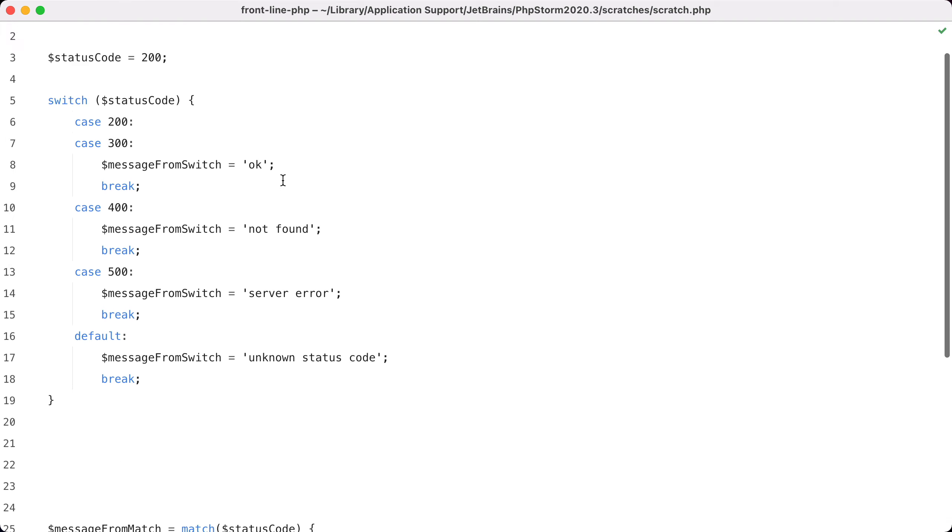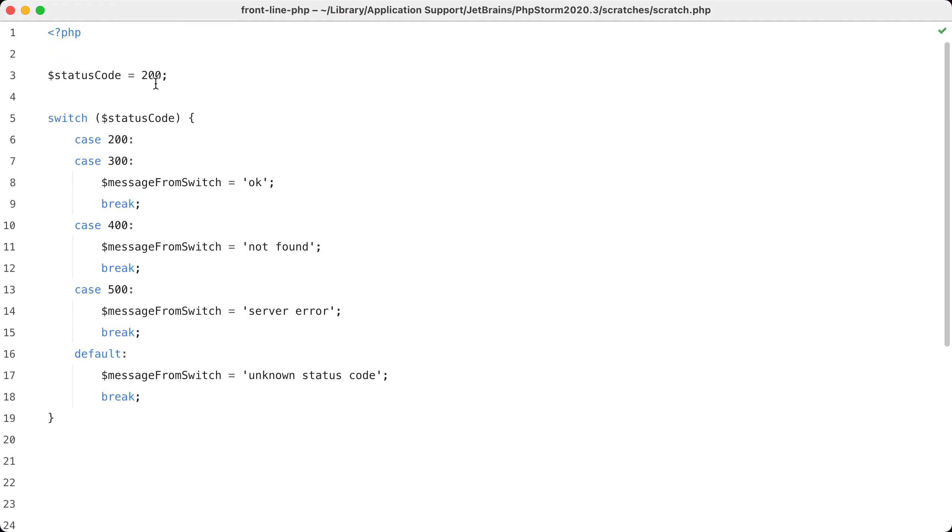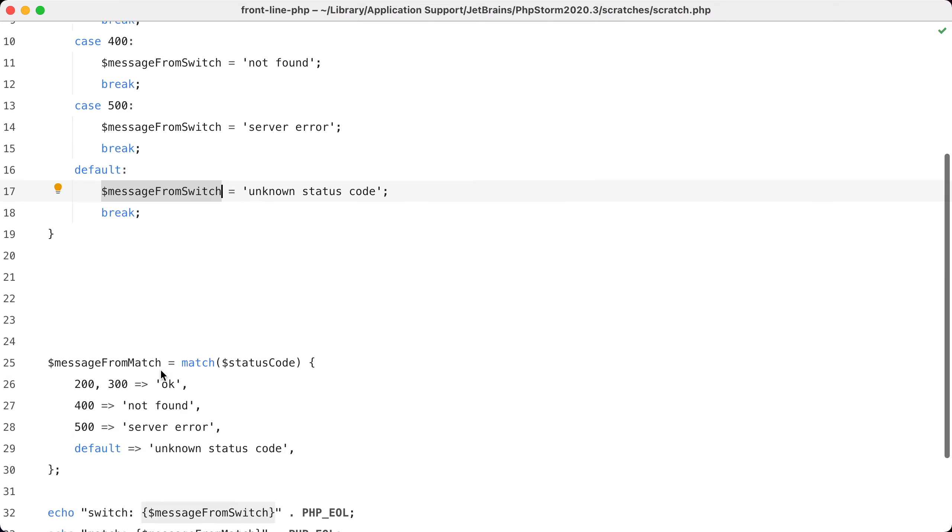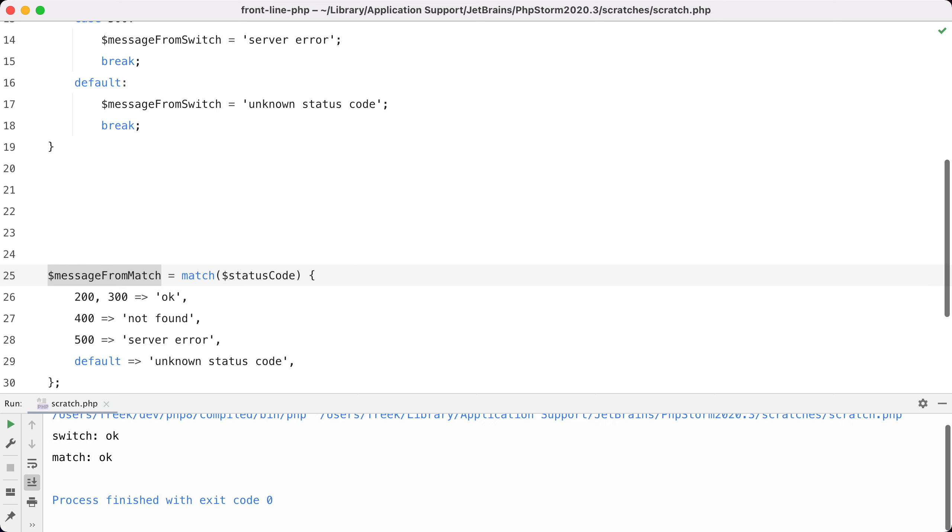Let's take a look at the difference between those two. First, we are going to execute the code. So the status code is 200. I've got the result from the switch statement in message from switch, and the result from the match in message from match, and we're going to output them both.